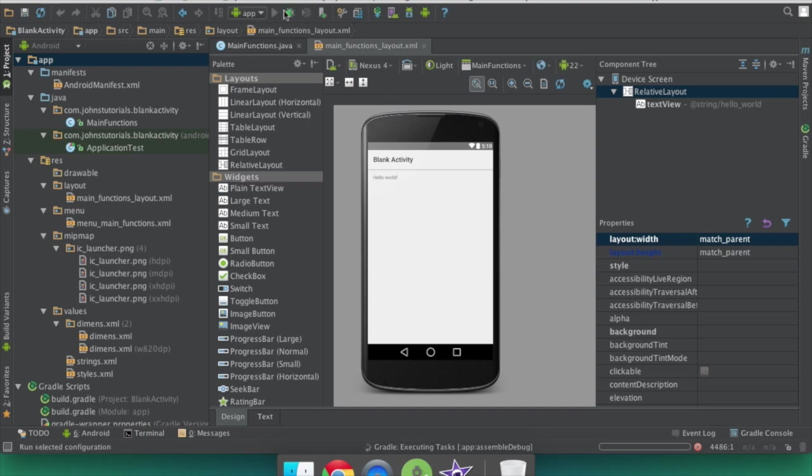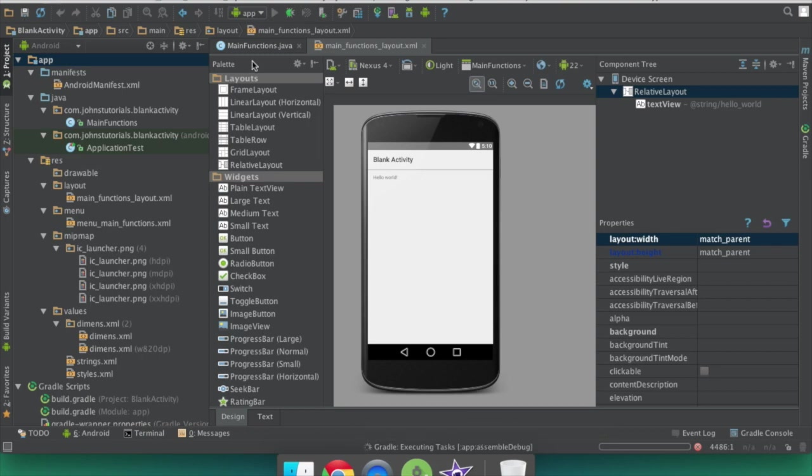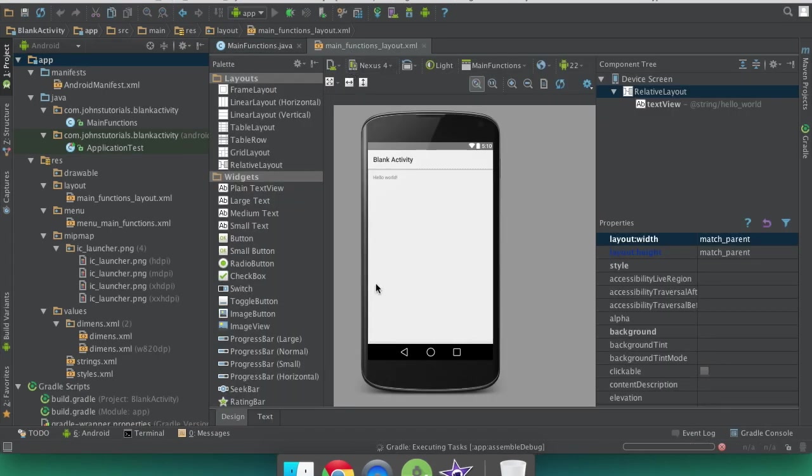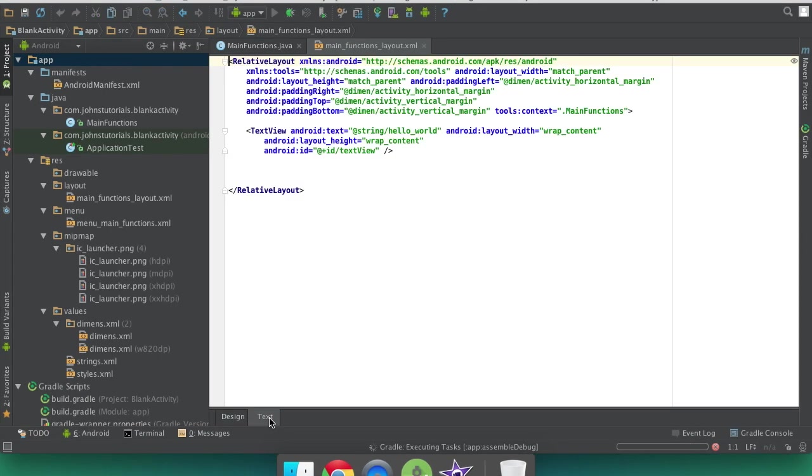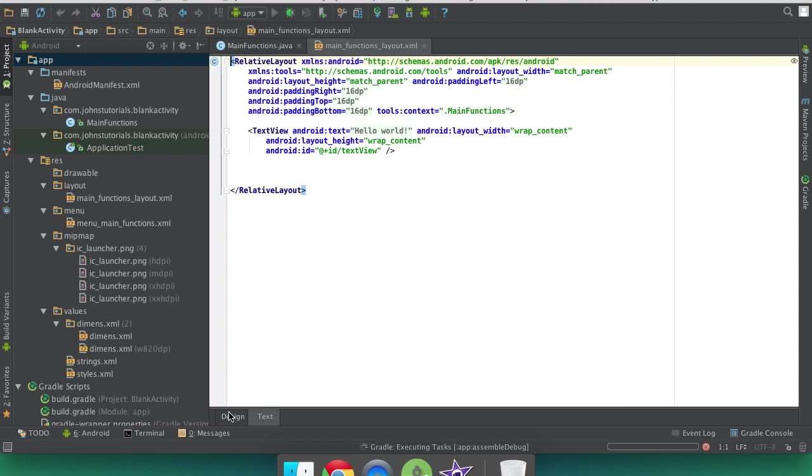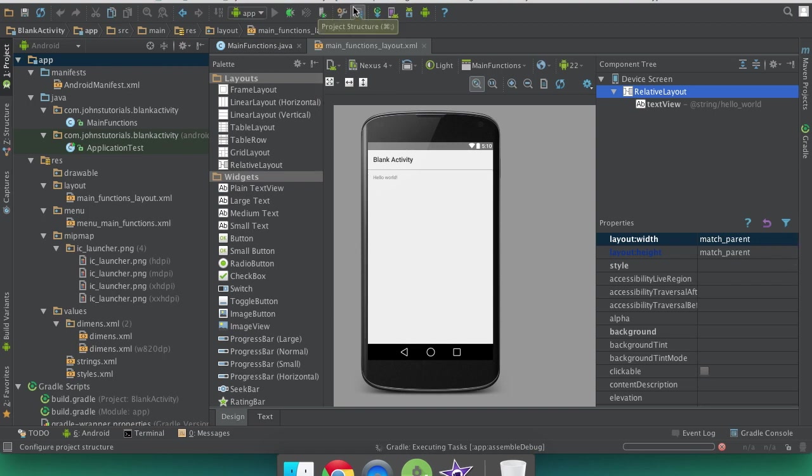So up here you click this little green play button. And you can see down here that it's executing some tasks. Basically it's going to take all the code that is building your application and it's going to convert it into a language that both your computer and your phone can understand. And then it'll be able to run that once we select how we're going to run it, whether it's on our phone or our other device.